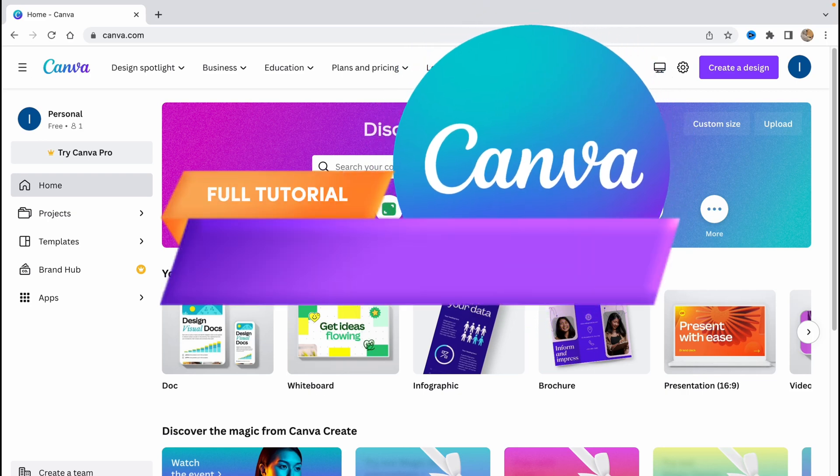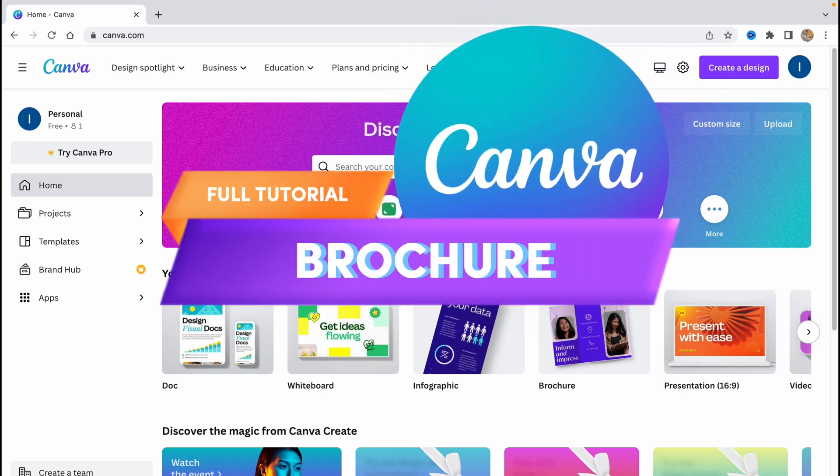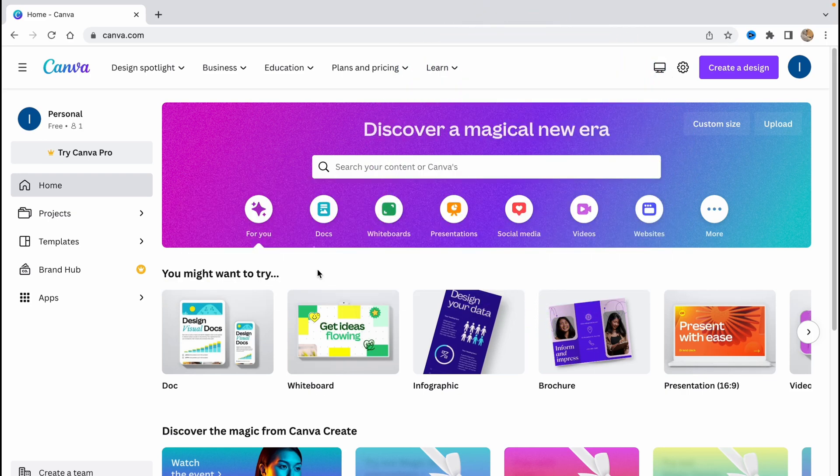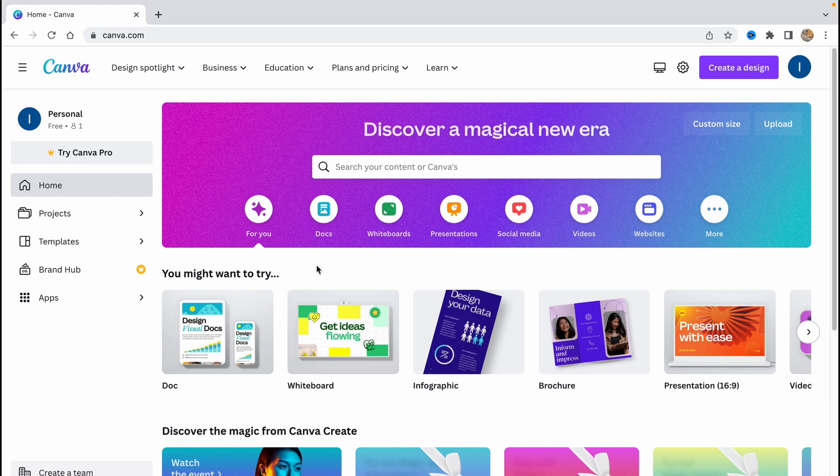Brochure in Canva step-by-step in 2023. Hello guys, Ilya here, and in this video I'm going to show you how you can create your own brochure in Canva. Basically it's pretty easy, just follow all these steps I do to not make any mistakes.